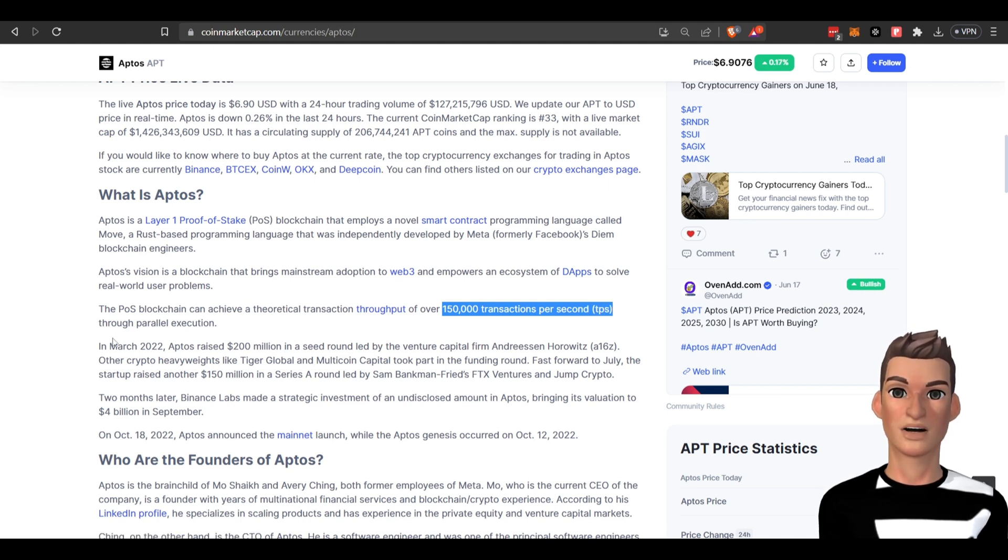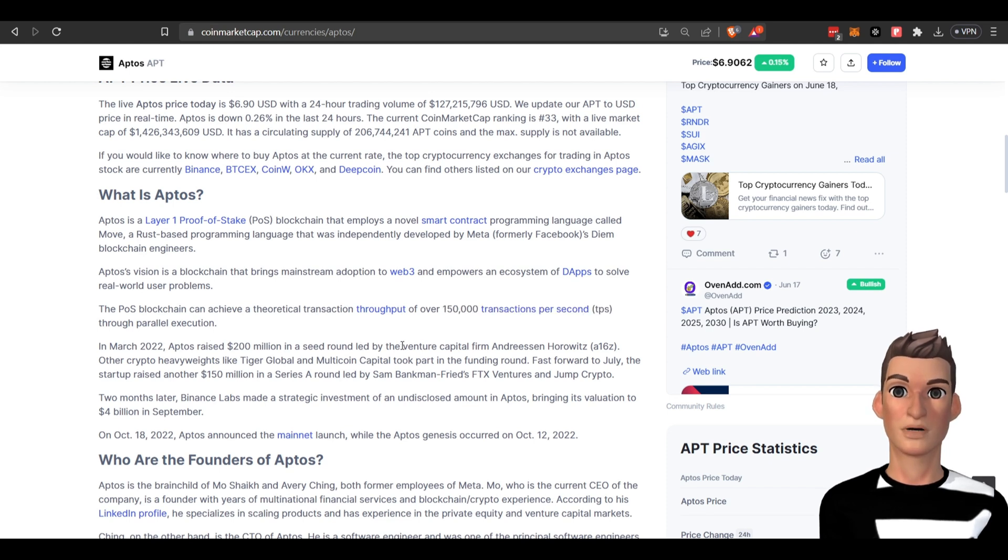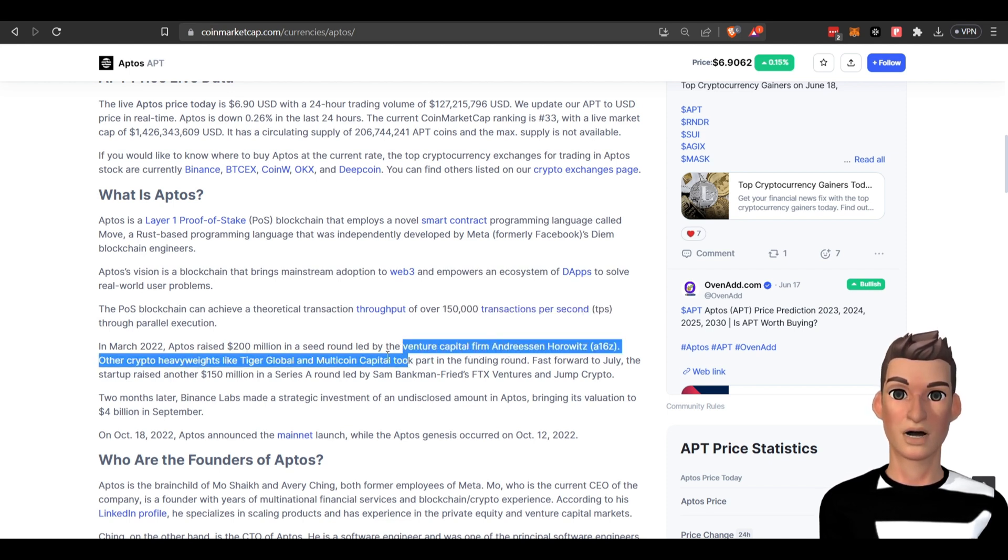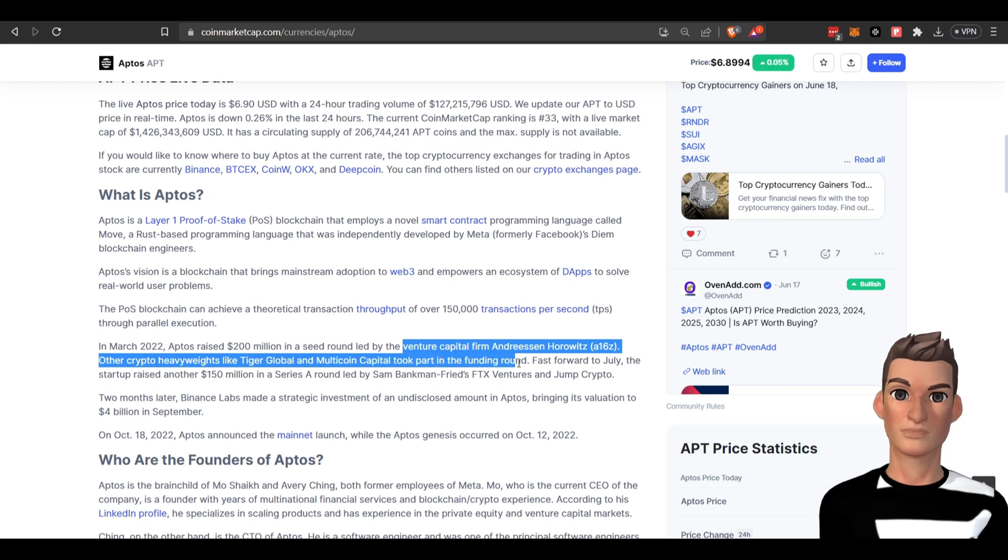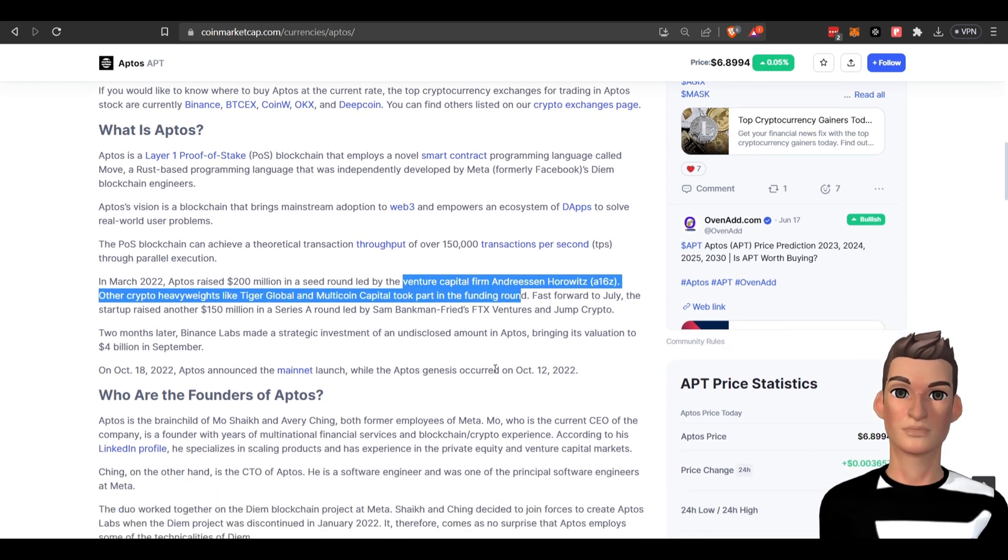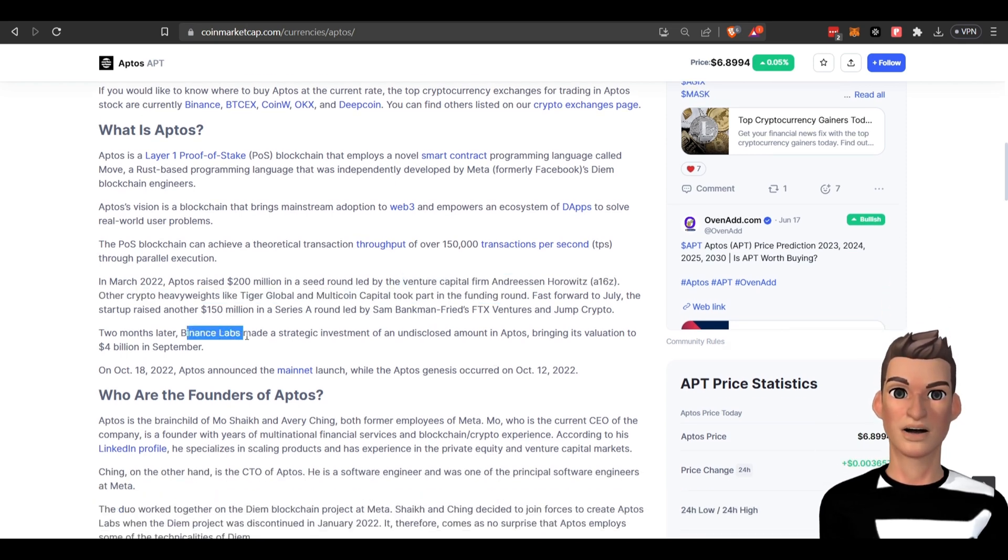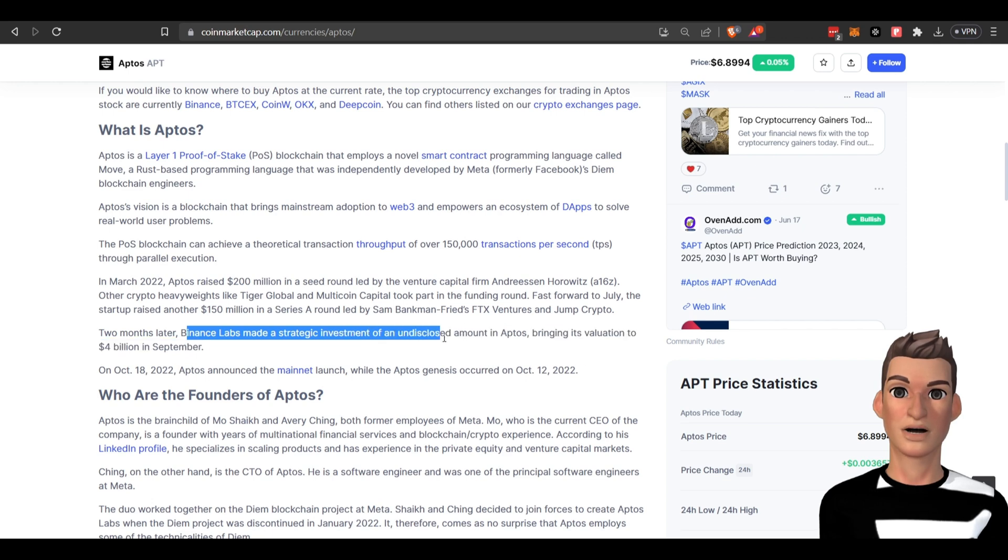Back in March of last year, they were able to raise $200 million by a venture capital firm and other crypto heavyweights. It looks like Binance Labs also made a strategic investment.